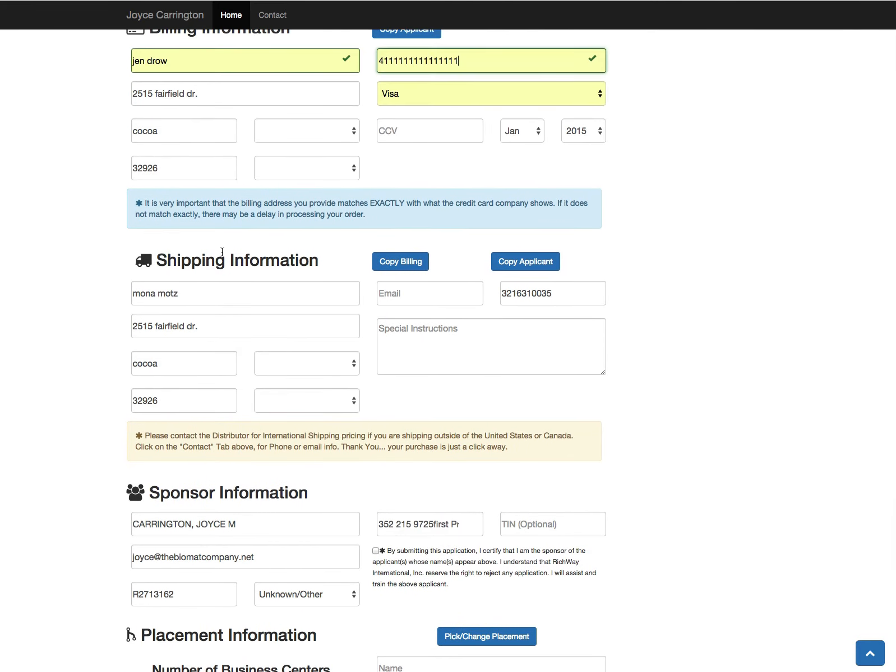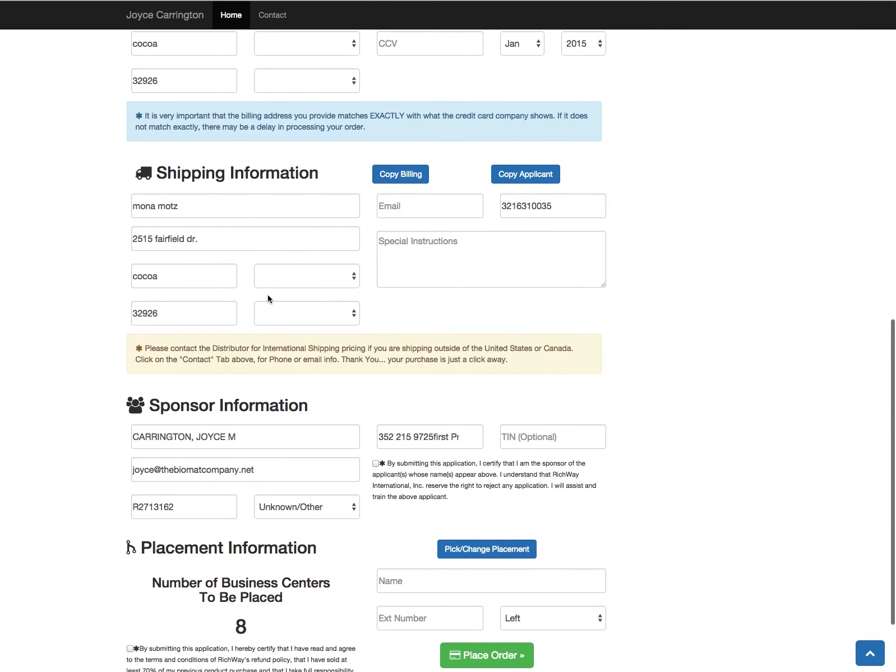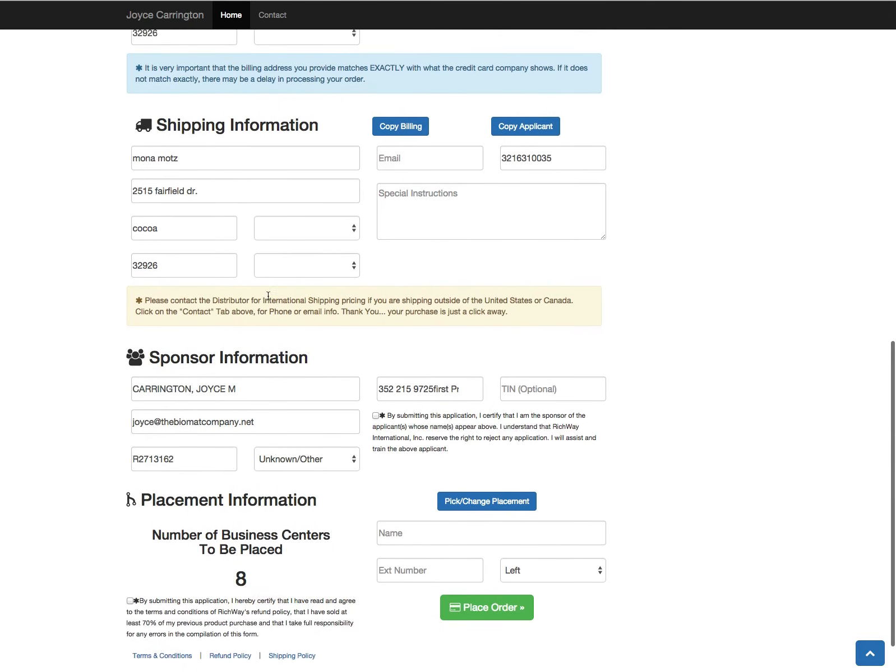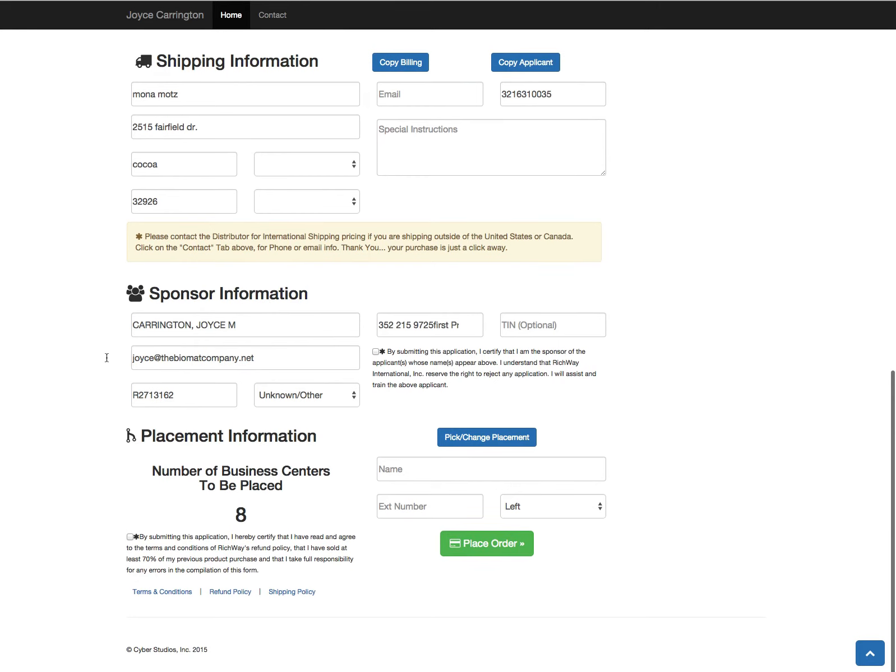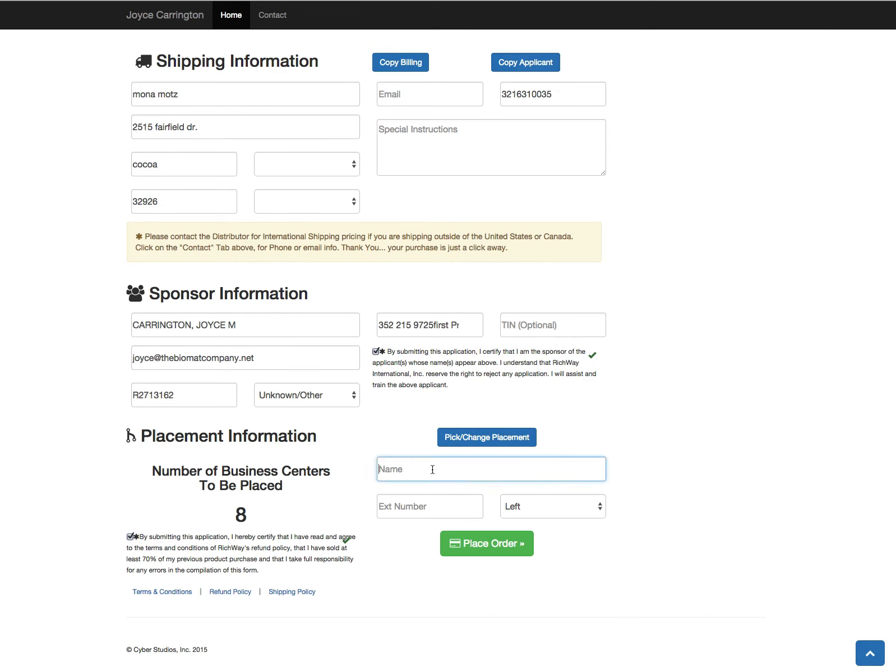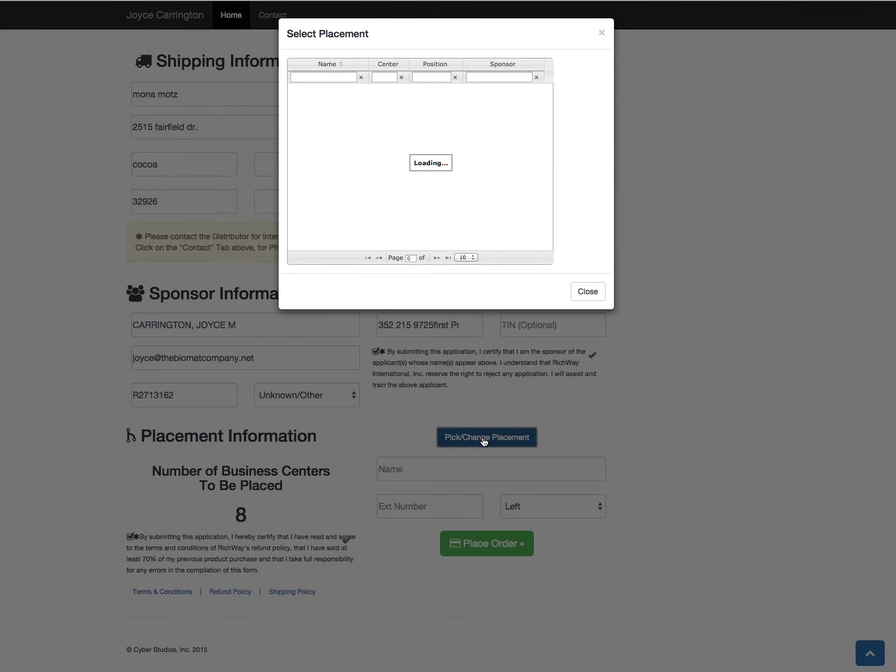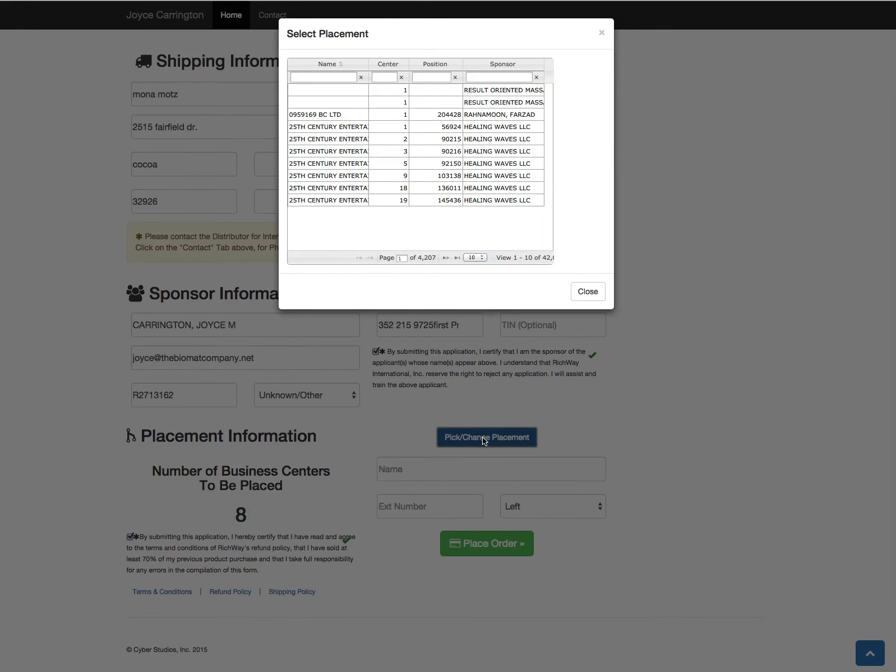You'll see your sponsor information is already populated for you. You will still need to check the checkboxes here and you'll be able to pick or change the placement, same as it was before. You can't type in here, you can just pick the placement where you want it to go.